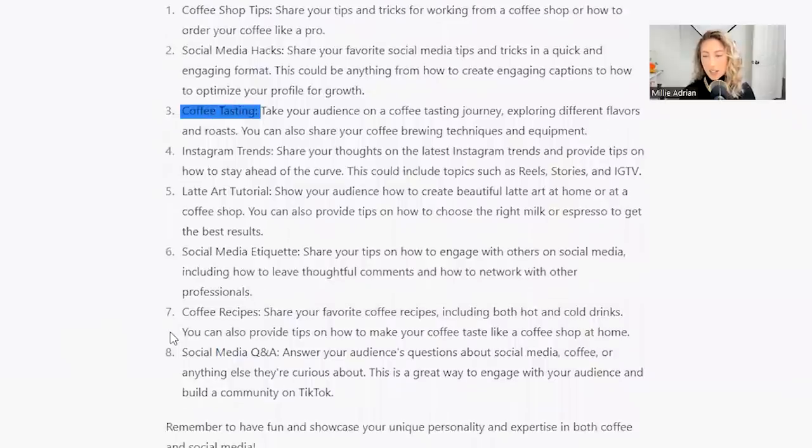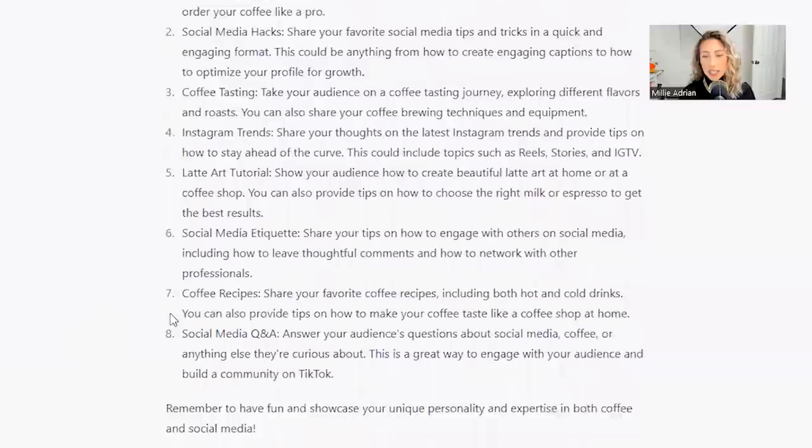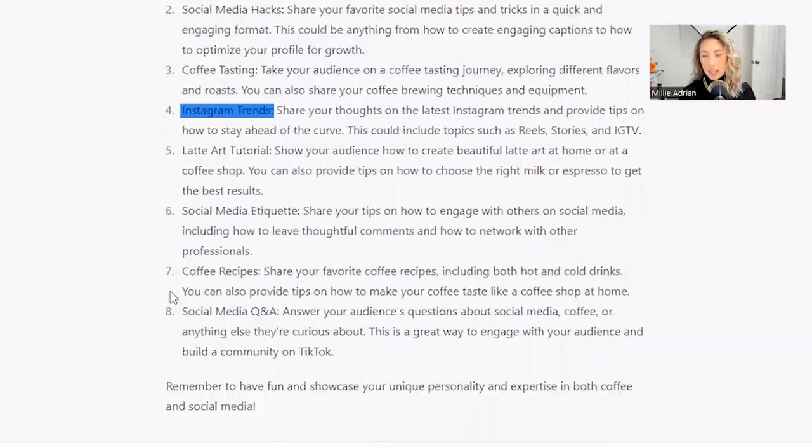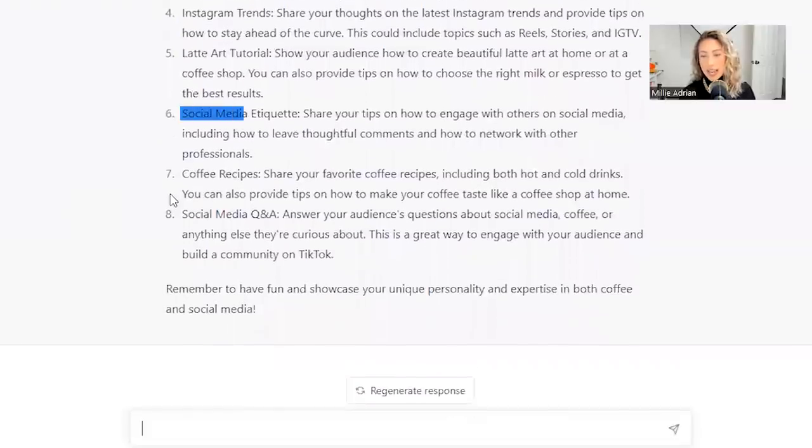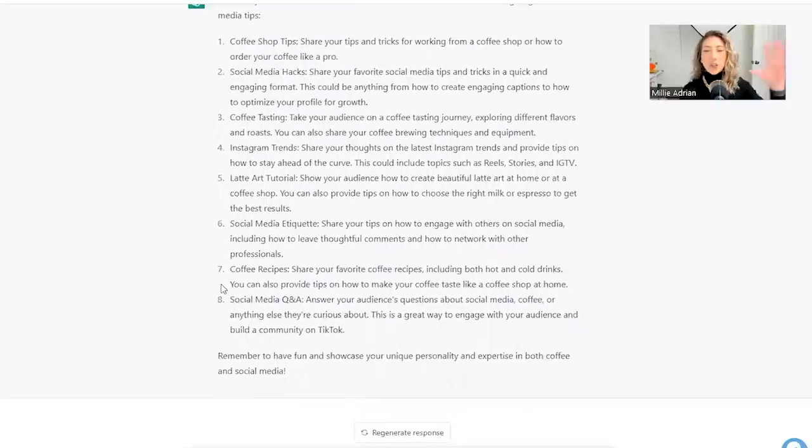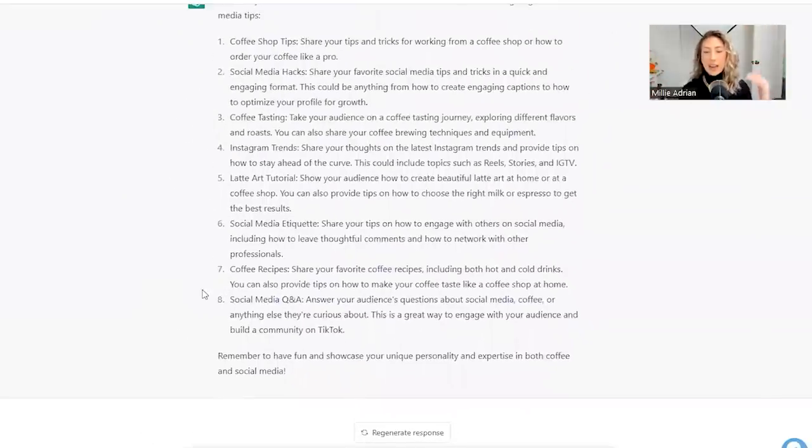I'm kind of doing that on my TikTok right now. Instagram trends. Latte art tutorial. Social media etiquette. So the first one was definitely a combination of the two and now it's kind of alternating back and forth between the two niches.